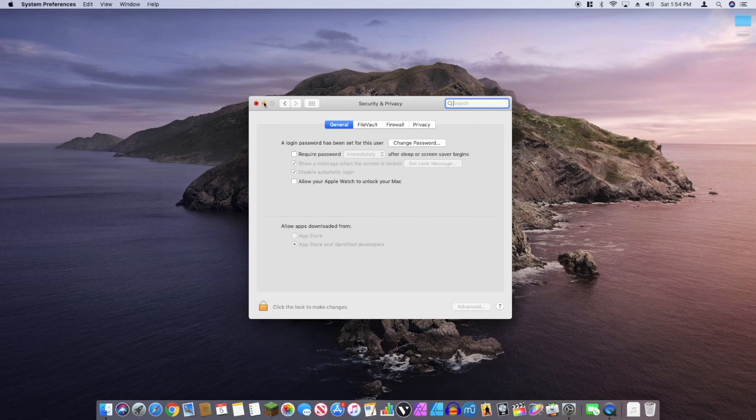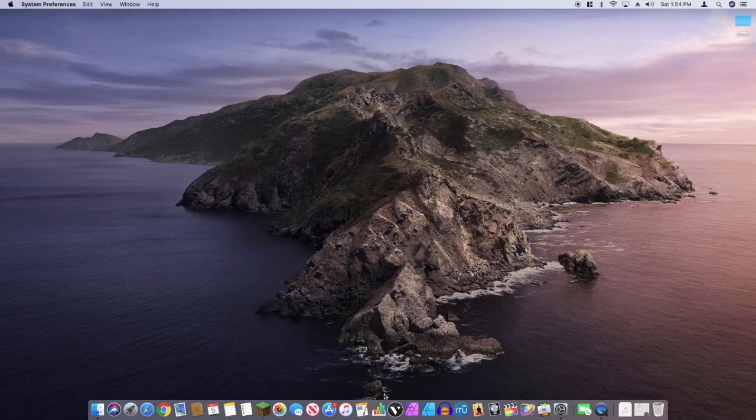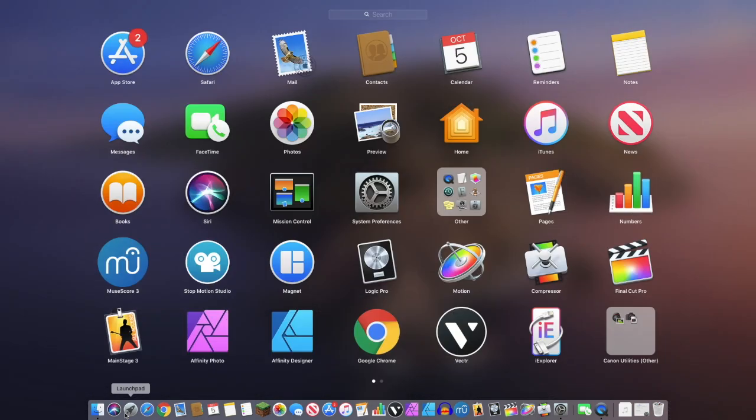In order to do this you need to open up Terminal. You can find it in your Launchpad.